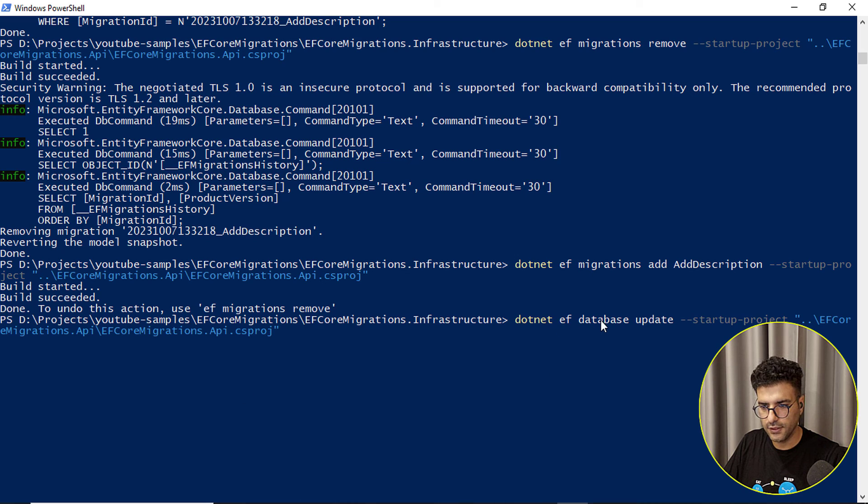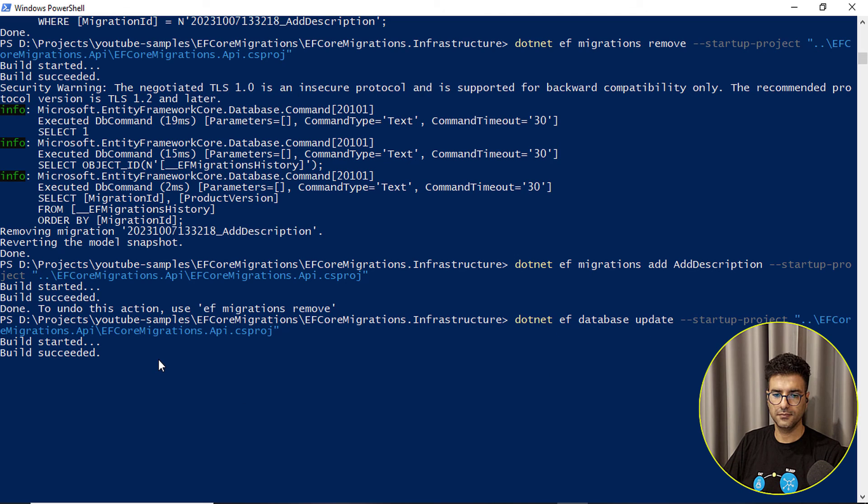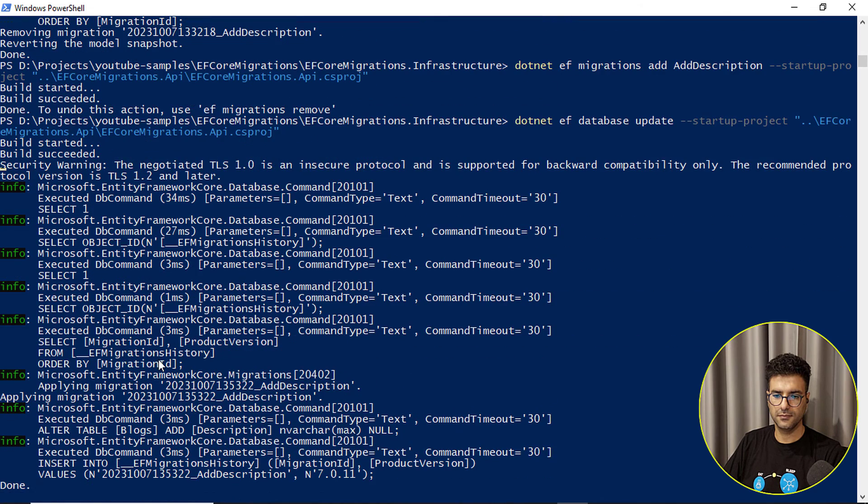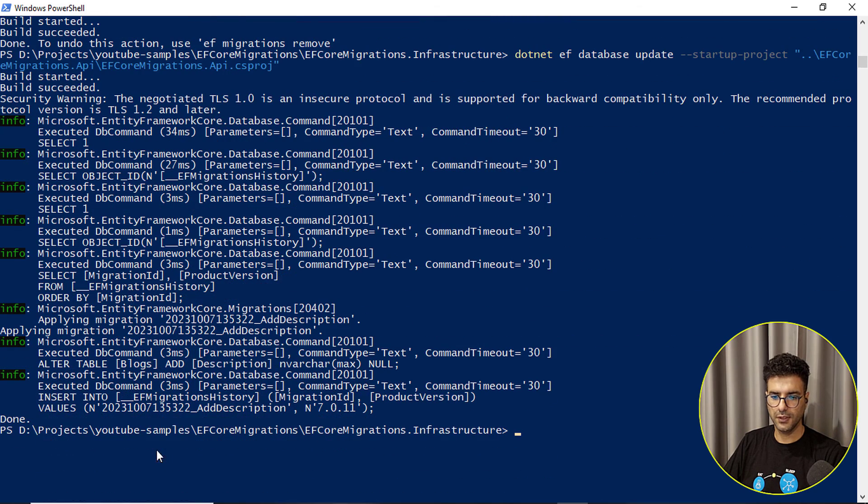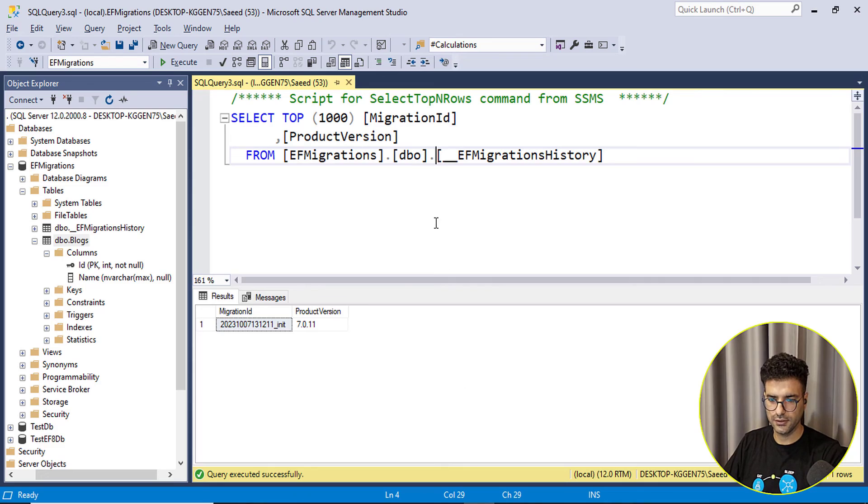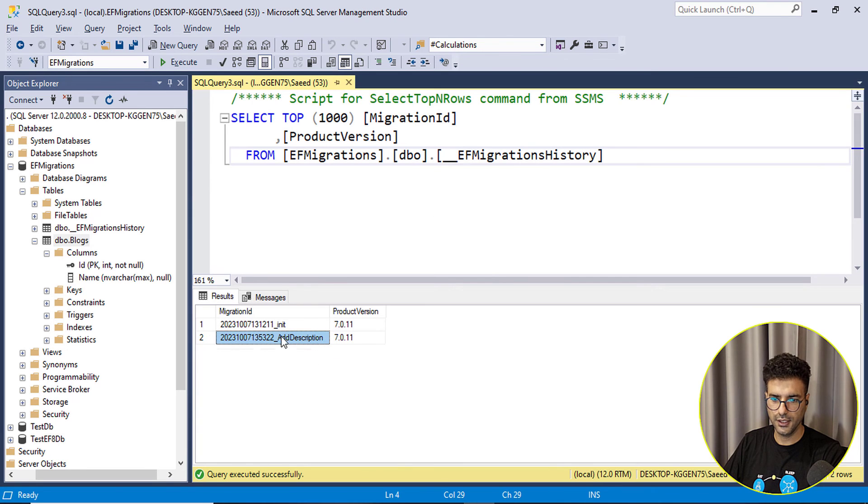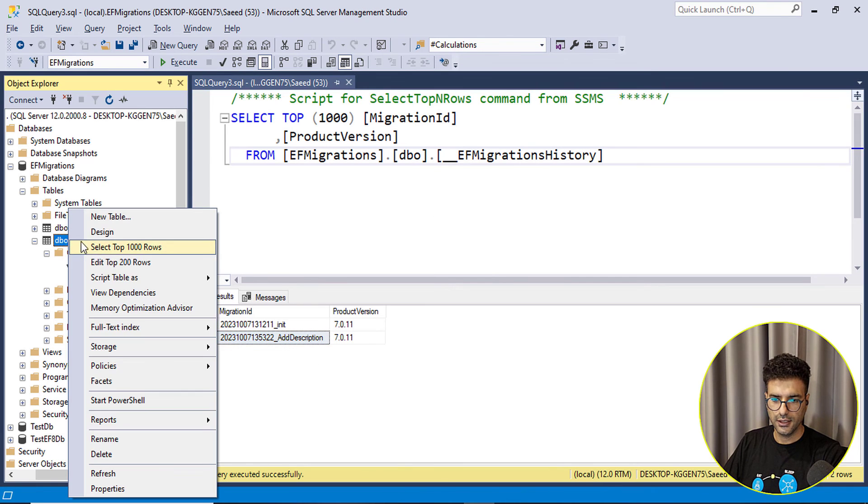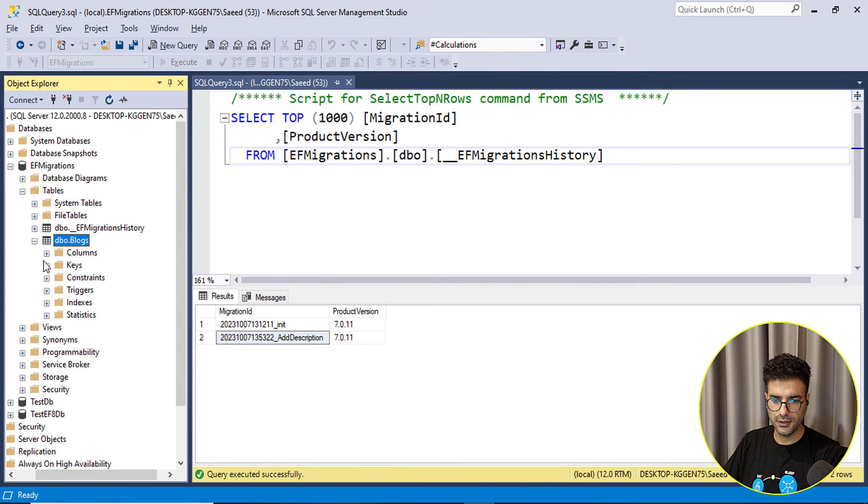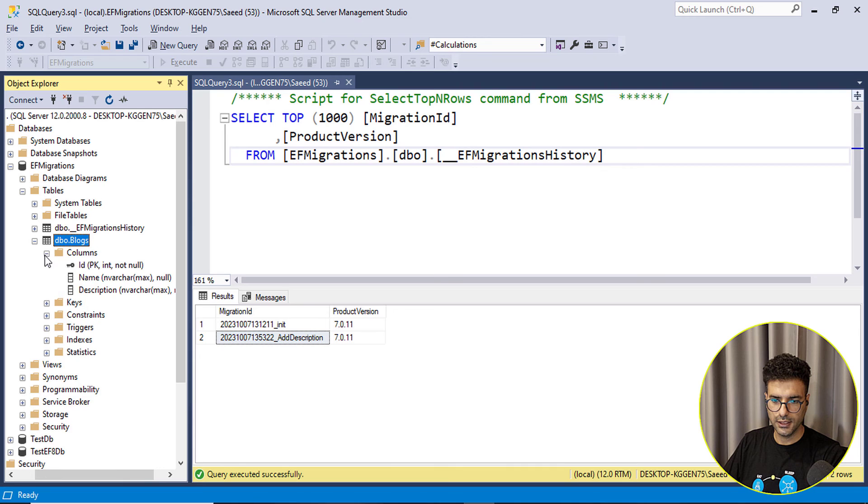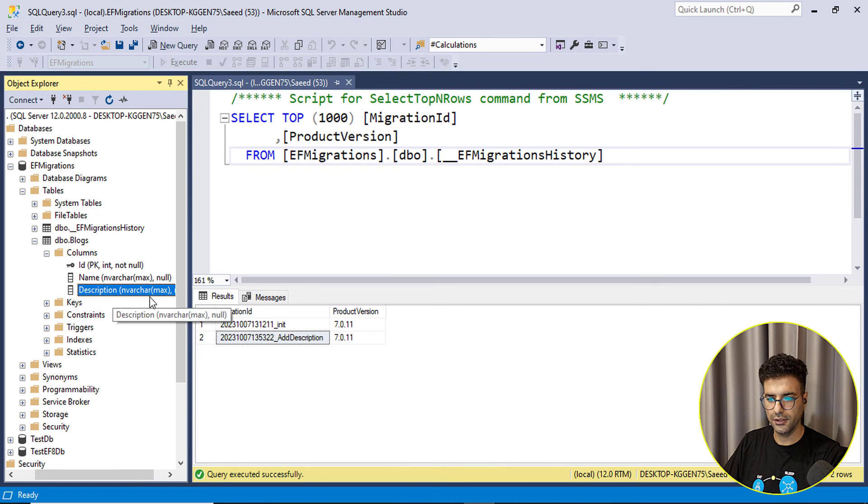And let's update our database. Dotnet ef database update. Okay it's done.